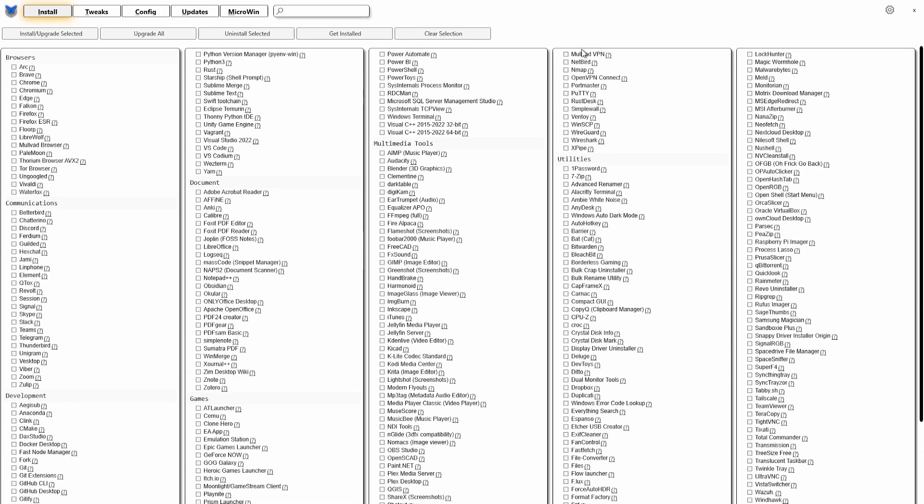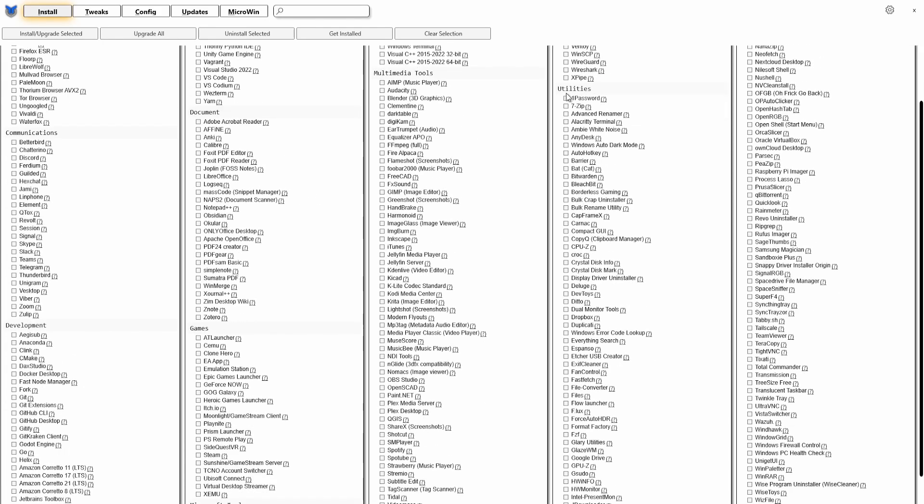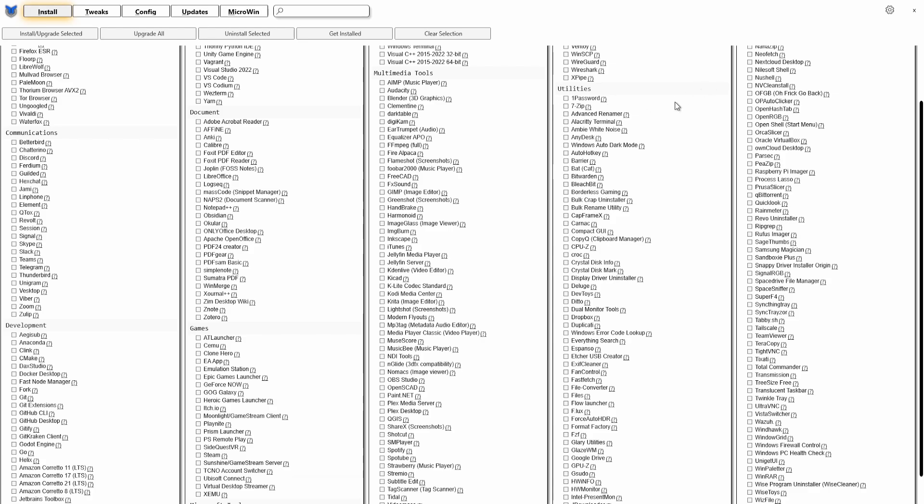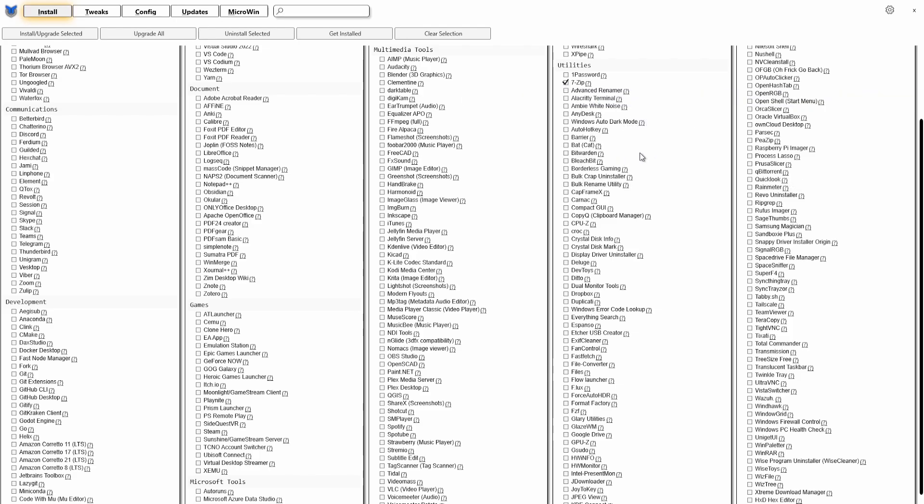This one is for VoiceMeeter Potato if you want to create a virtual audio cable. That works great. Then you've got some Pro Tools. It's not that much here. And then you get to the Utilities. Now here it is getting really important. You've got 7-Zip here, so you can download 7-Zip. All you have to do is give it a checkmark if you want. Let's see, CPU-Z, if you want to read all the data from your CPU. Or you have GPU-Z which comes from TechPowerUp site.